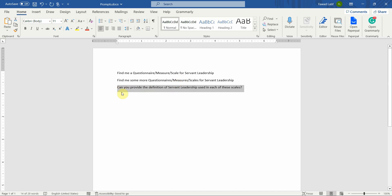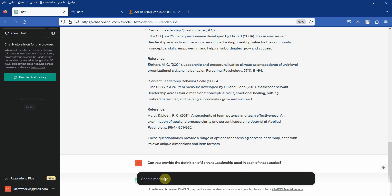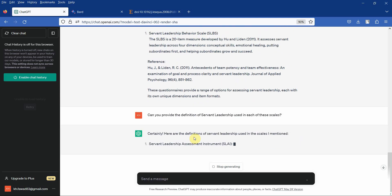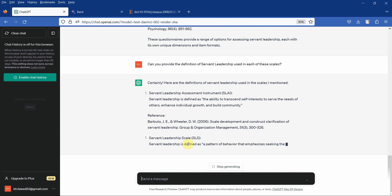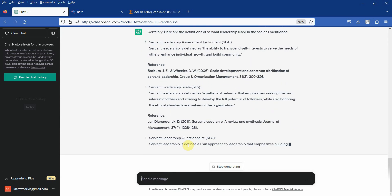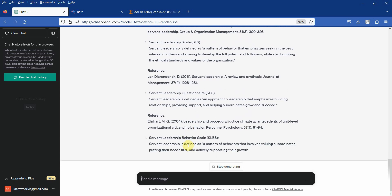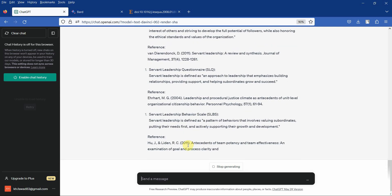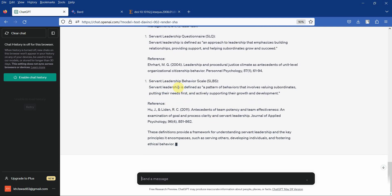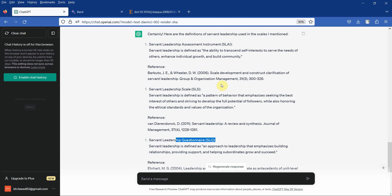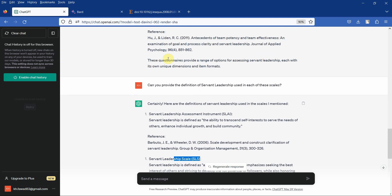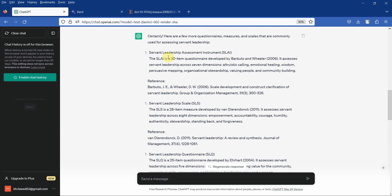Let's say I want the definitions used in these scales. Let's see if we can get that from ChatGPT. Even the definitions that we are getting for each of these scales, make sure you go to the original reference and read that, where are these statements in that particular paper. This is how servant leadership is defined in each of these scales that we got earlier. We can further prompt it and ask for some more scales if there are any more scales available to measure servant leadership.